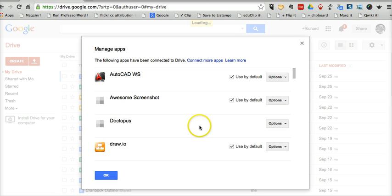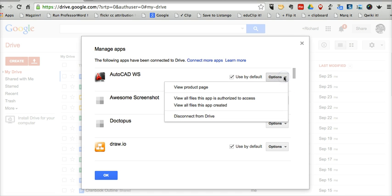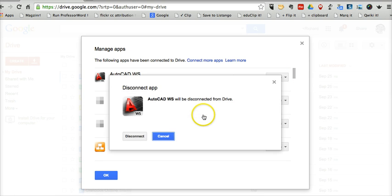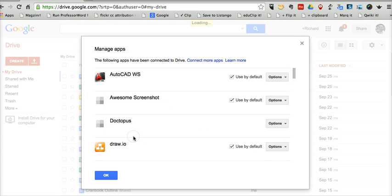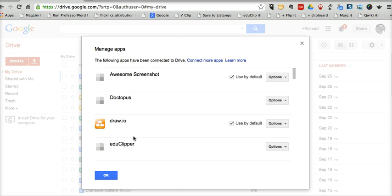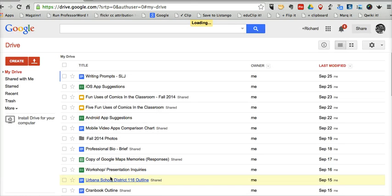And from there, you can take a look at all the apps that you have connected to your Google Drive, and you can disconnect them by selecting the Options menu and selecting Disconnect. And now that app is deleted from your Google Drive connection.